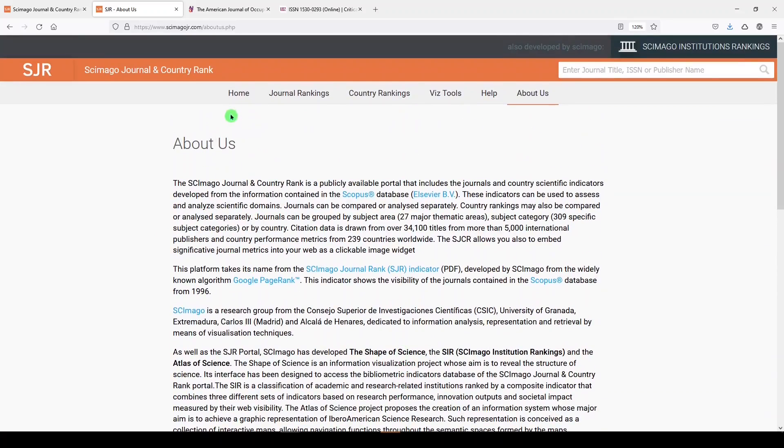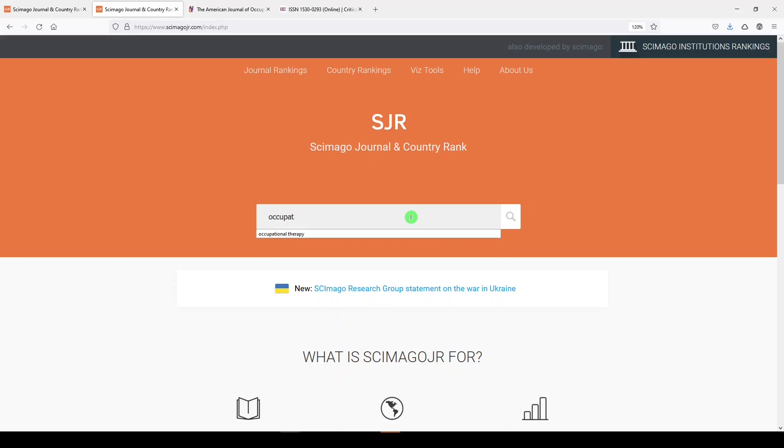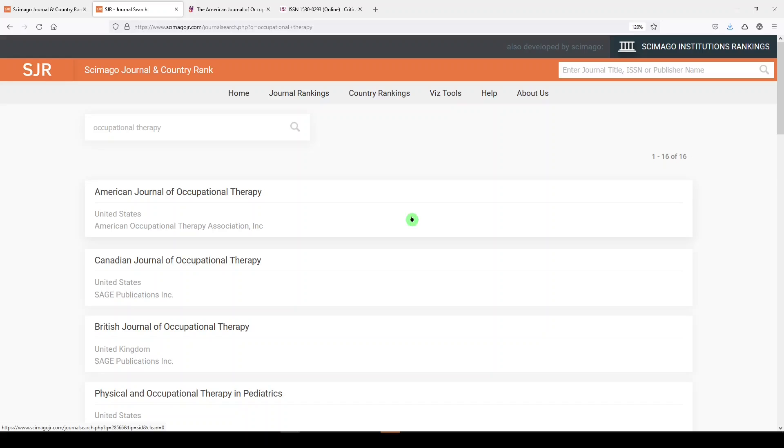Let's go back to the homepage, and I am going to search in the search box for occupational therapy journals. We are going to see some ads on this site, so that's unfortunate, but it's probably how they keep the site going.